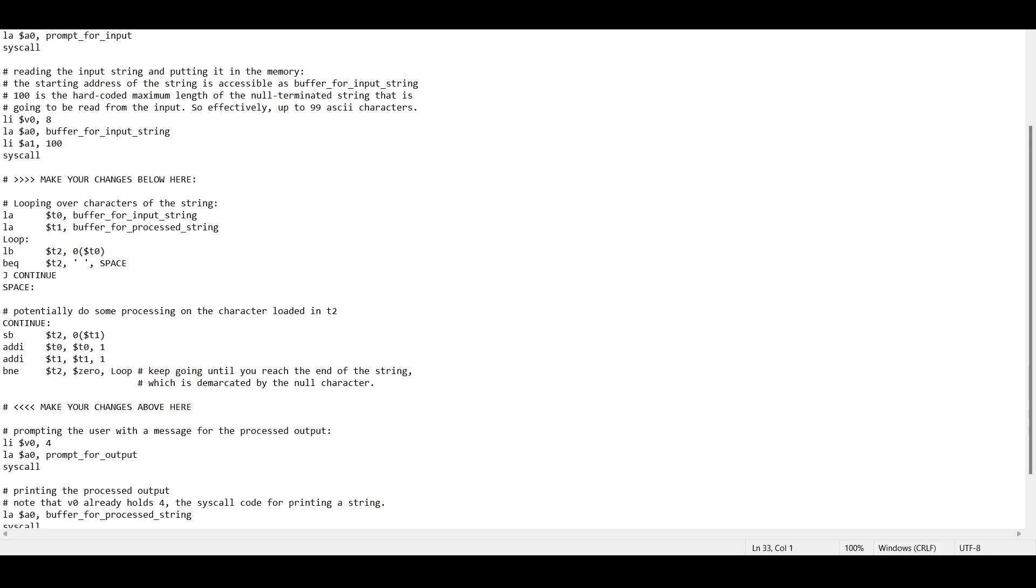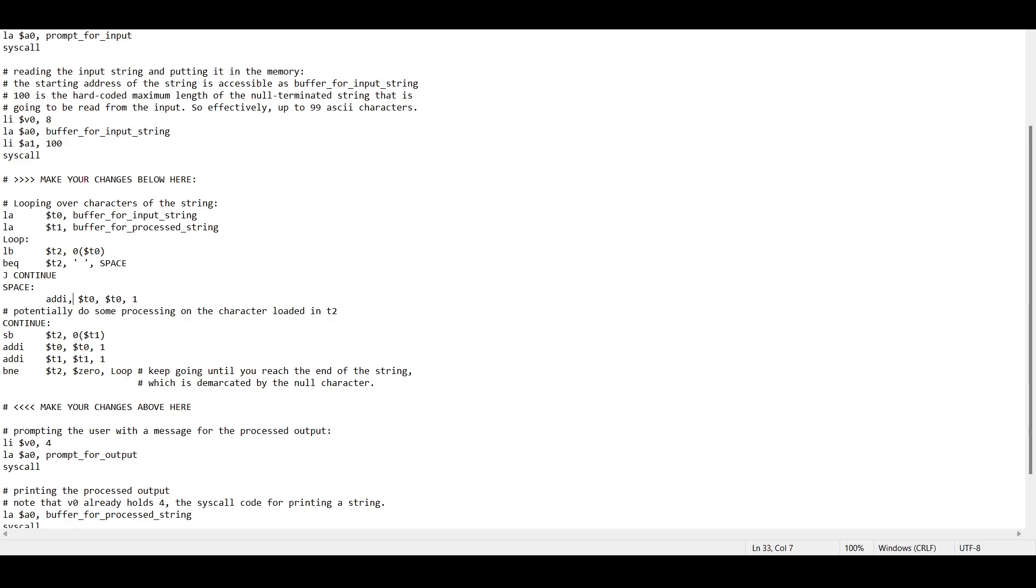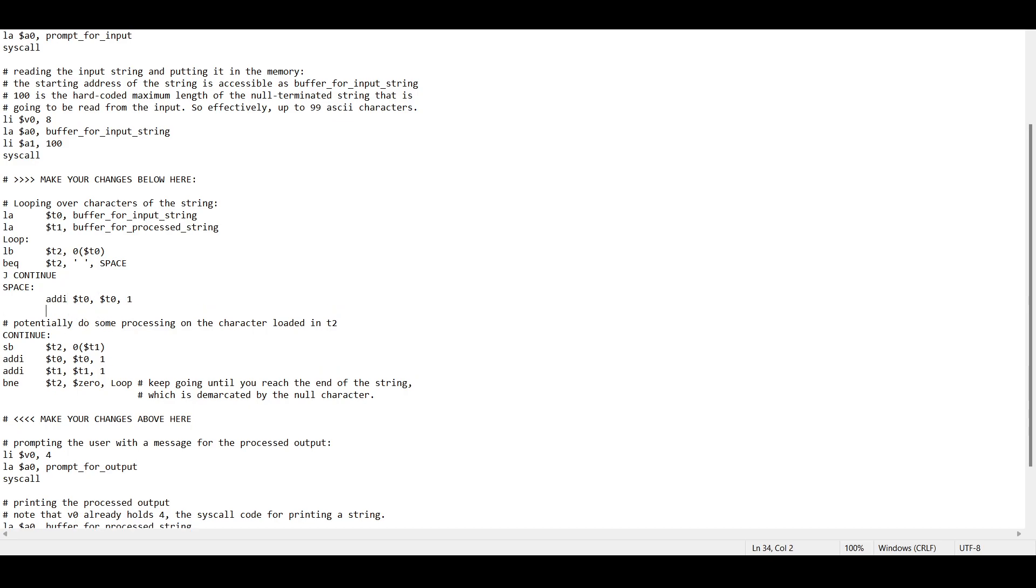So what we do is t0, which is our indexer. So, addi, comma, t0, comma, 1. So addi, comma, t0, comma, t0, comma, 1. So we just increment, so reload byte.